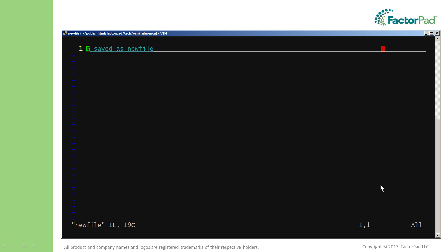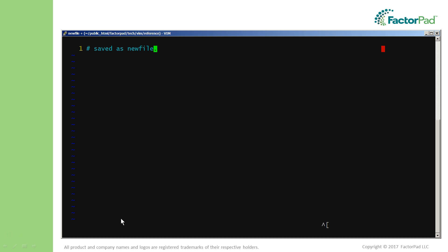Capital A, which navigates to the end of the first line and automatically changes mode. Here let's add a period to the end of the sentence. Now to complete this example, hit escape to go from insert mode to normal mode. Then colon wq, going into command mode and telling Vim to quit with saving.